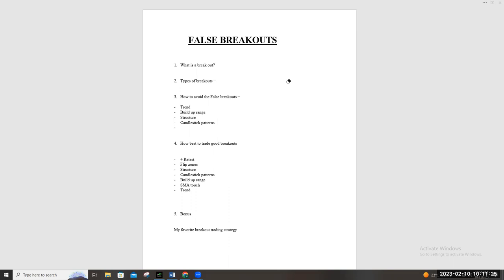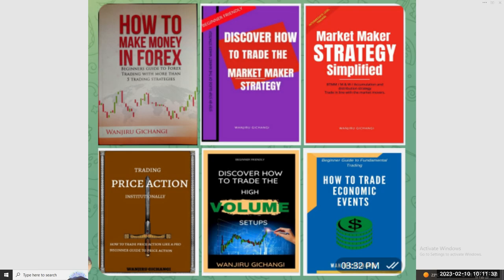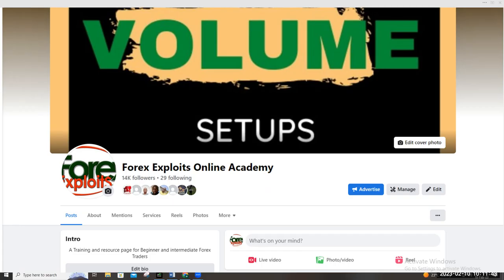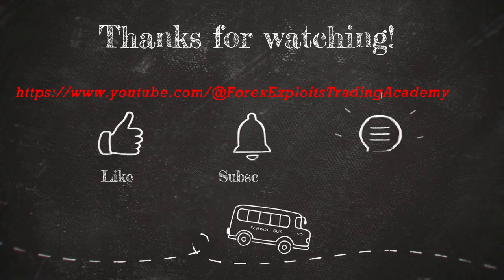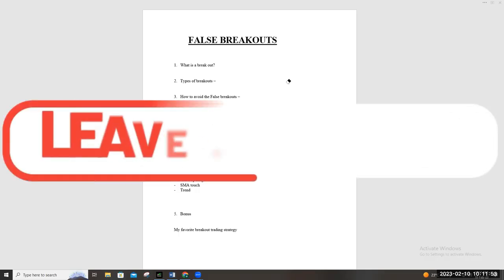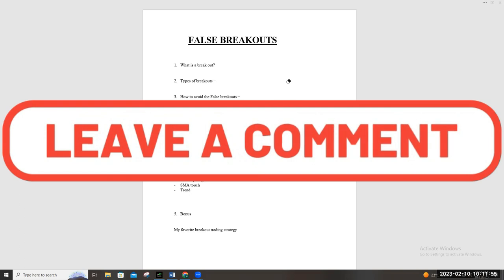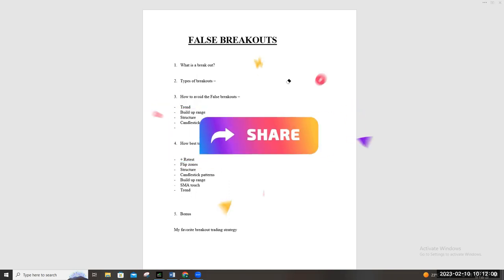That's all we have on false breakouts and how to trade breakouts. I hope you'll use this — but test it on your charts and only apply what comes easy to you. To learn more, get a copy of any of my forex books from the Forex Exploits Online Academy page on Facebook or LinkedIn. Thank you so much for watching, we truly appreciate your continued support. Subscribe, hit the notification bell, leave a comment, share with your trading community — until next time, namaste.